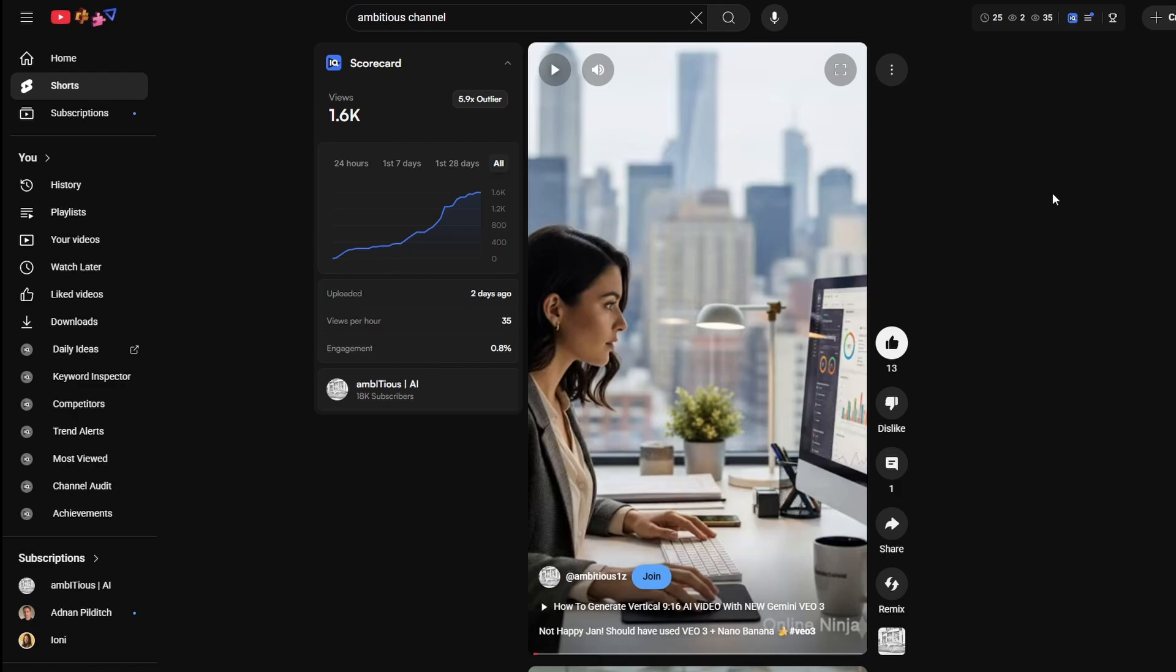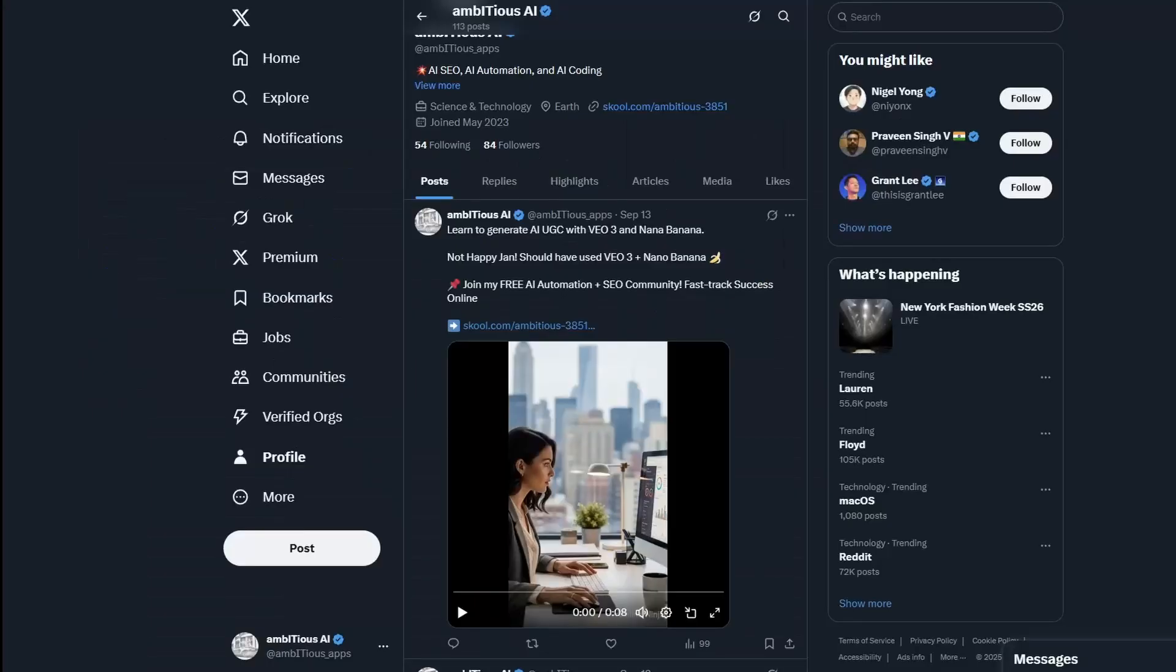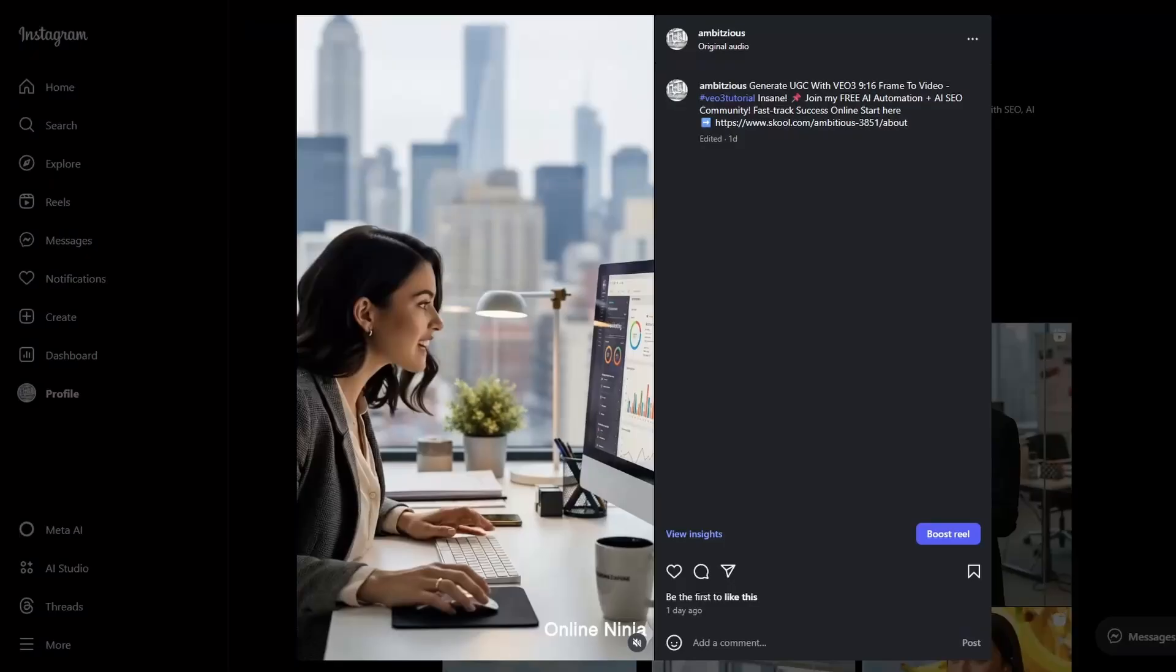I've also posted it onto X, which I don't use a great deal. I've really just posted here to show in this automation how it works. And I've also posted it over into Instagram. All up, it's got about 2,000 views so far.